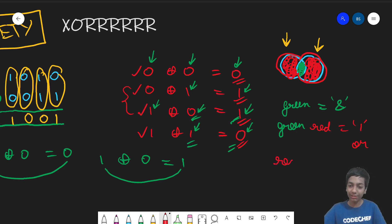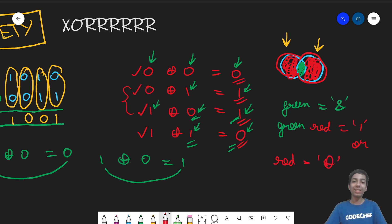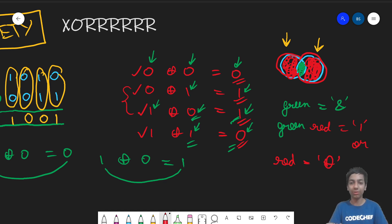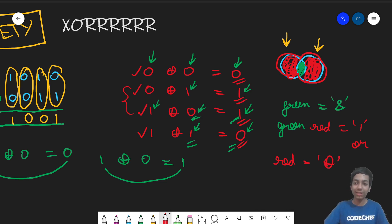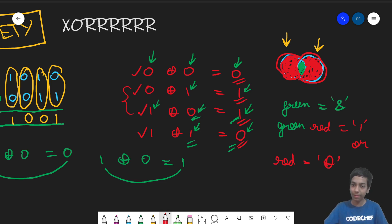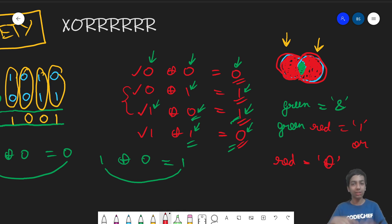The red region — the parts of each circle excluding the overlap — corresponds to XOR, because XOR needs exactly one of the bits to be 1. If both bits are 1 (the common Venn region) it gives 0. If none of the bits is 1 (outside both circles) it also gives 0. Only when exactly one bit is 1 — the red region — does it give 1. So this is another way to remember how XOR works.